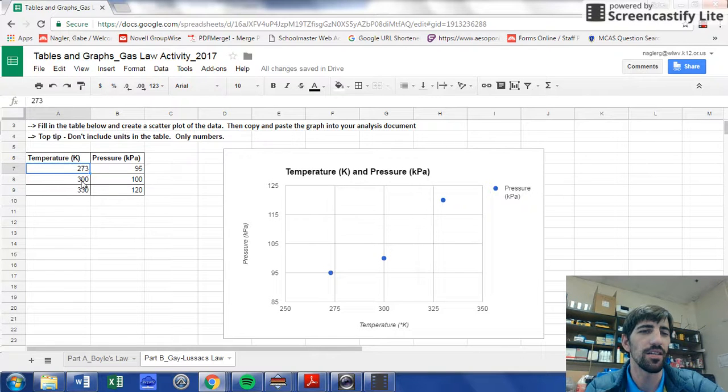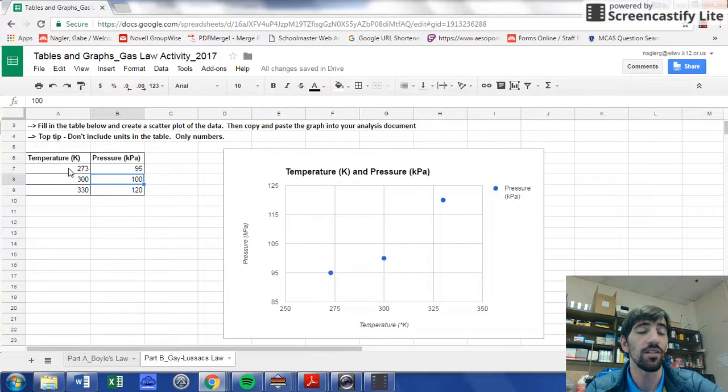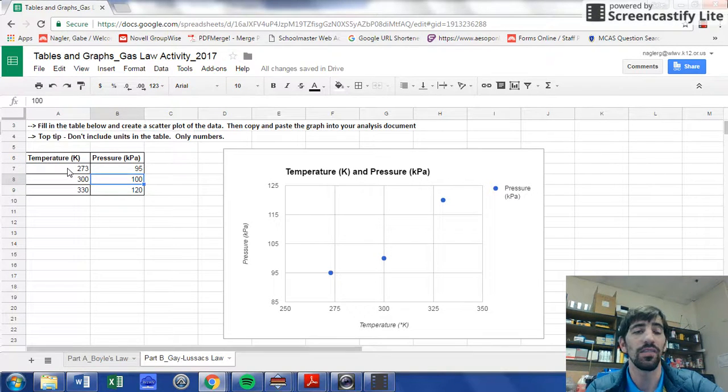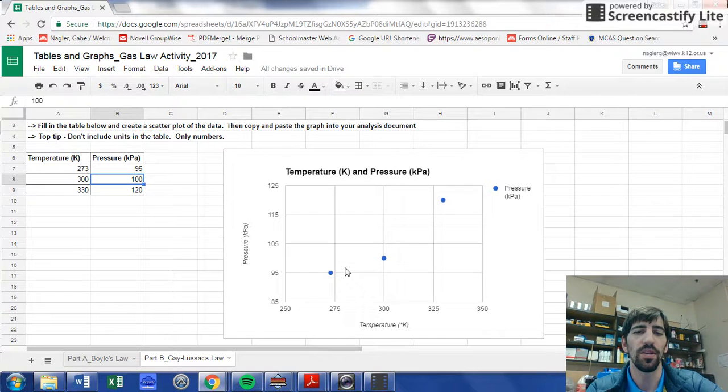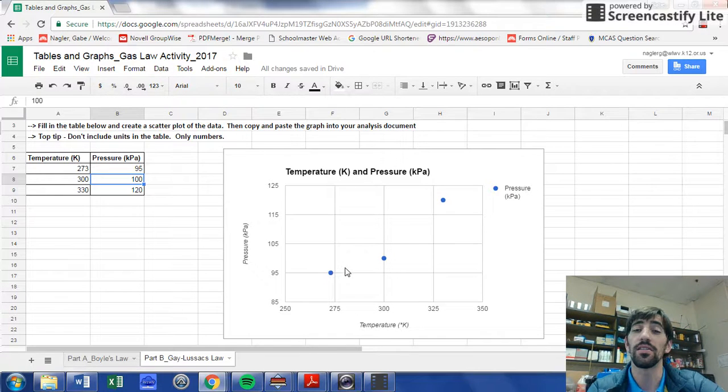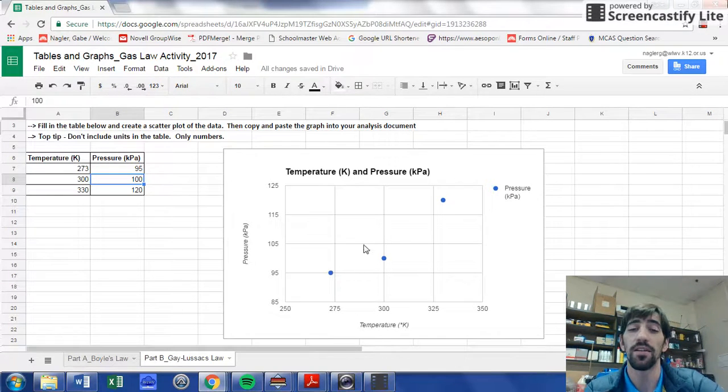I've entered my data in degrees Kelvin and my pressure. I didn't include any letters, only numbers, and it made this graph for me here. Now I need to make my trend line.